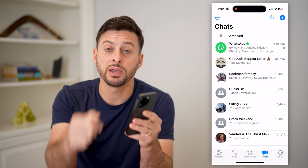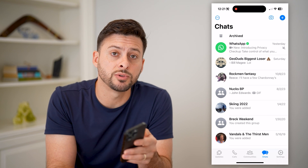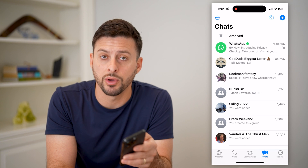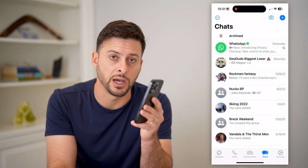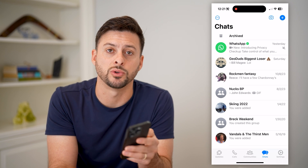I hope this helps. If it did, hit the subscribe button down below — it really helps me out, and I'll catch you on the next one.